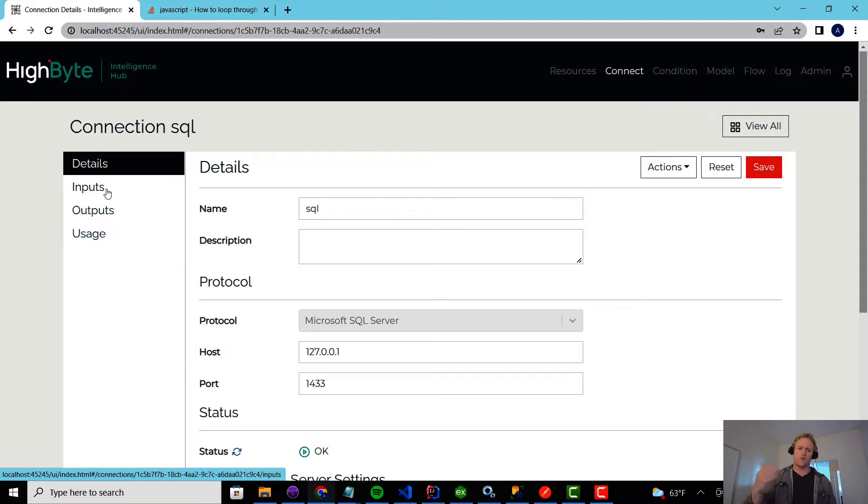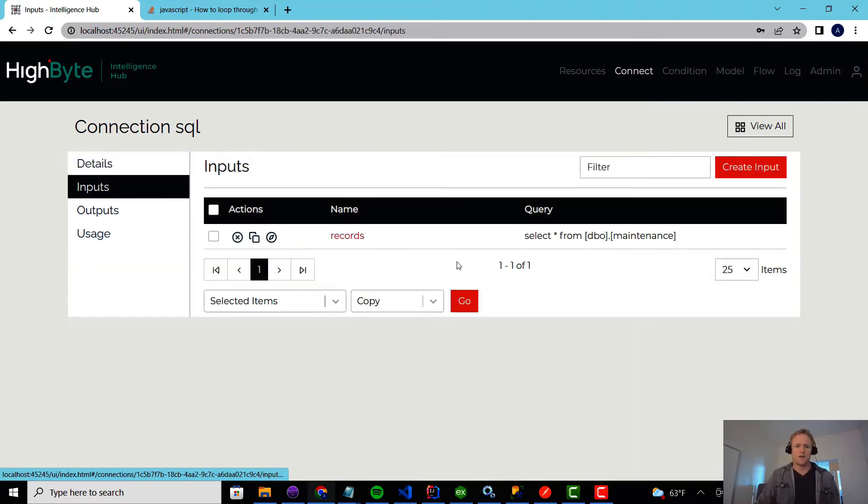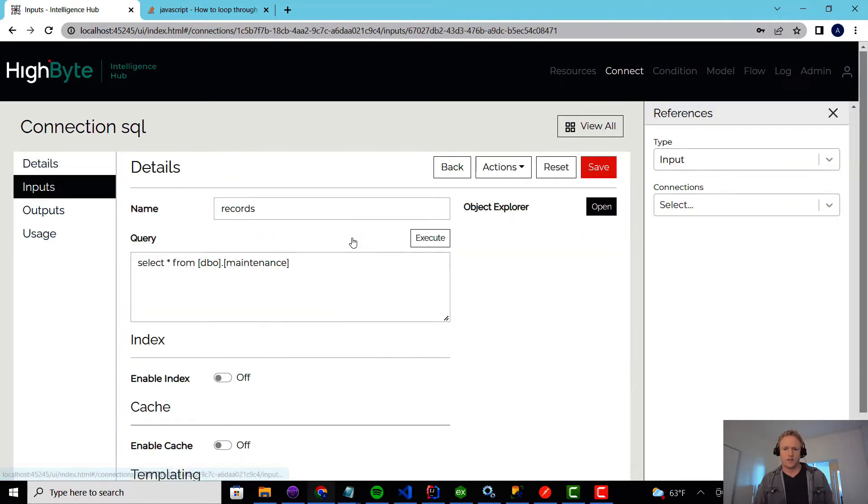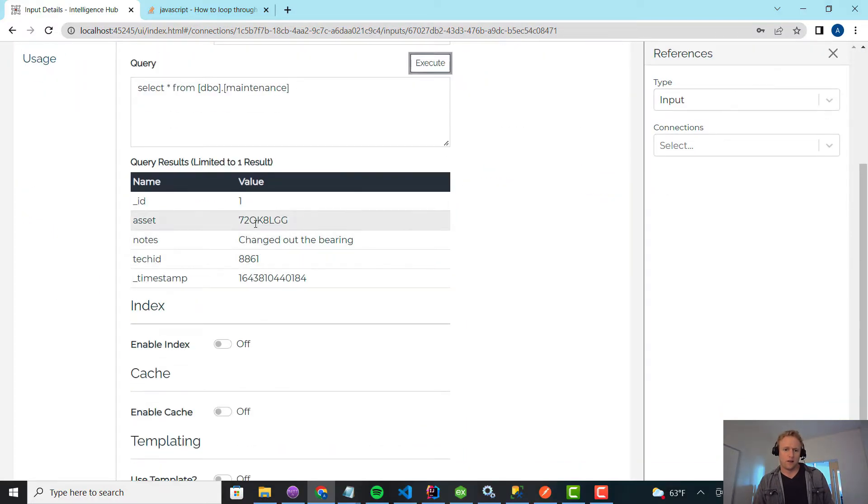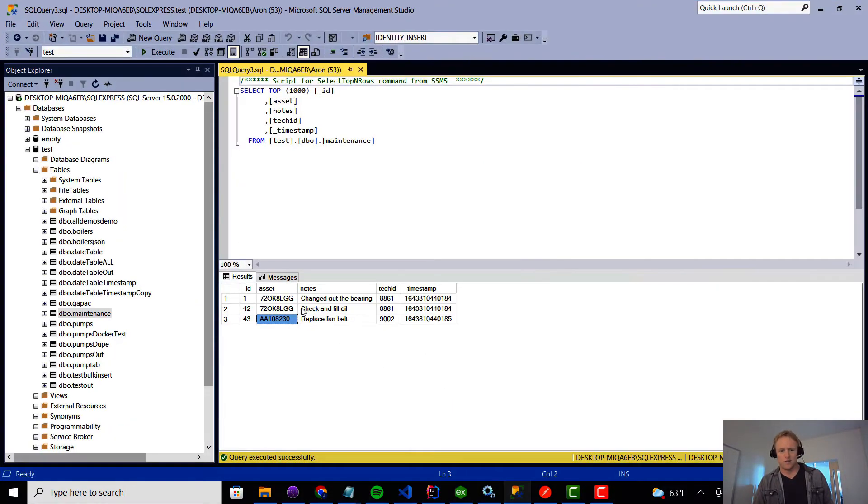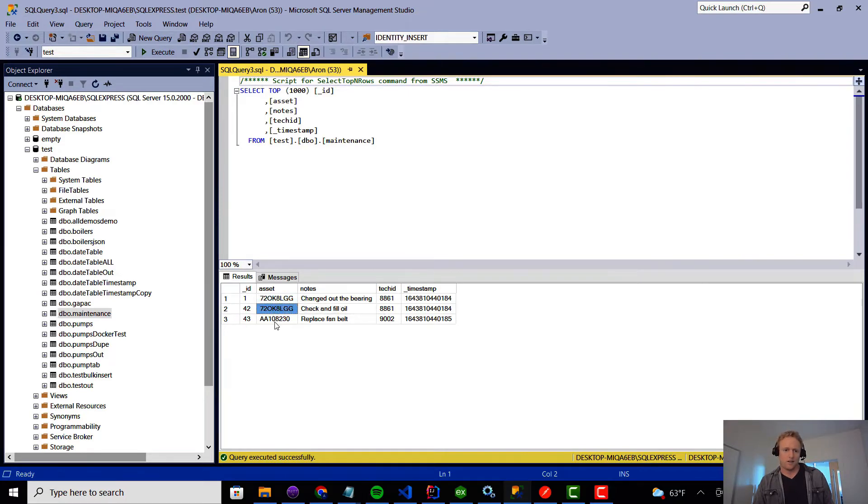To show those off, I've created a SQL input. If we go look at this, it's just pulling records from a maintenance table. These records are unique by asset number, and it's really simple. If you look in here now, I've got three records in here.